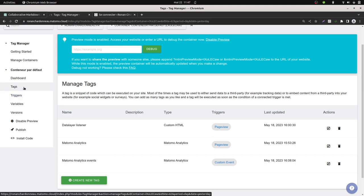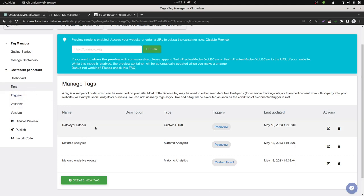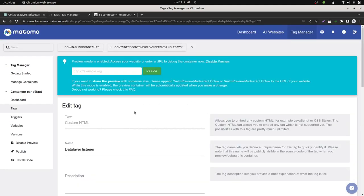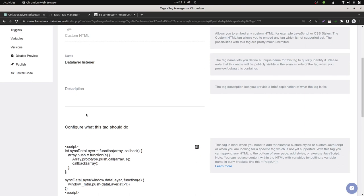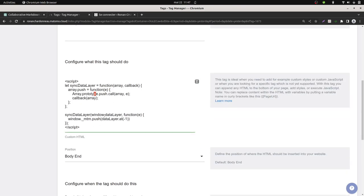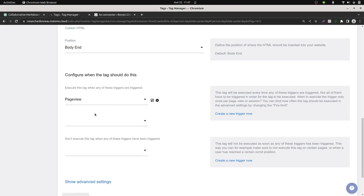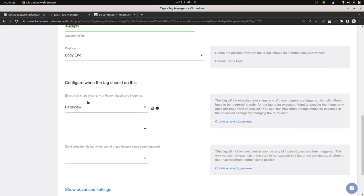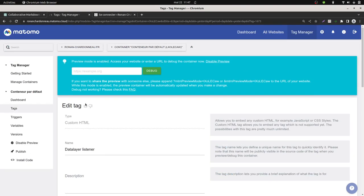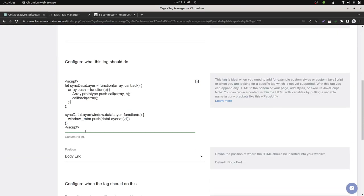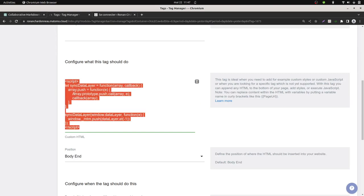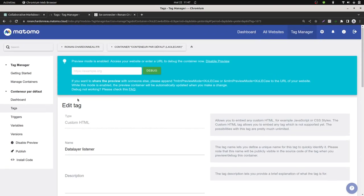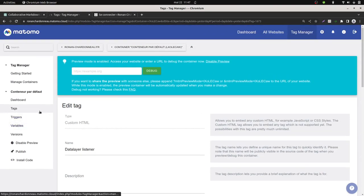You need to add a tag named a data layer listener or anything that you want. It's a custom HTML tag, and you copy and paste the code that I was showing you on the GitHub URL page of Ronan. Then, you add the trigger which is going to be on all the pages. This script here is going to listen if there is any push made to the data layer.